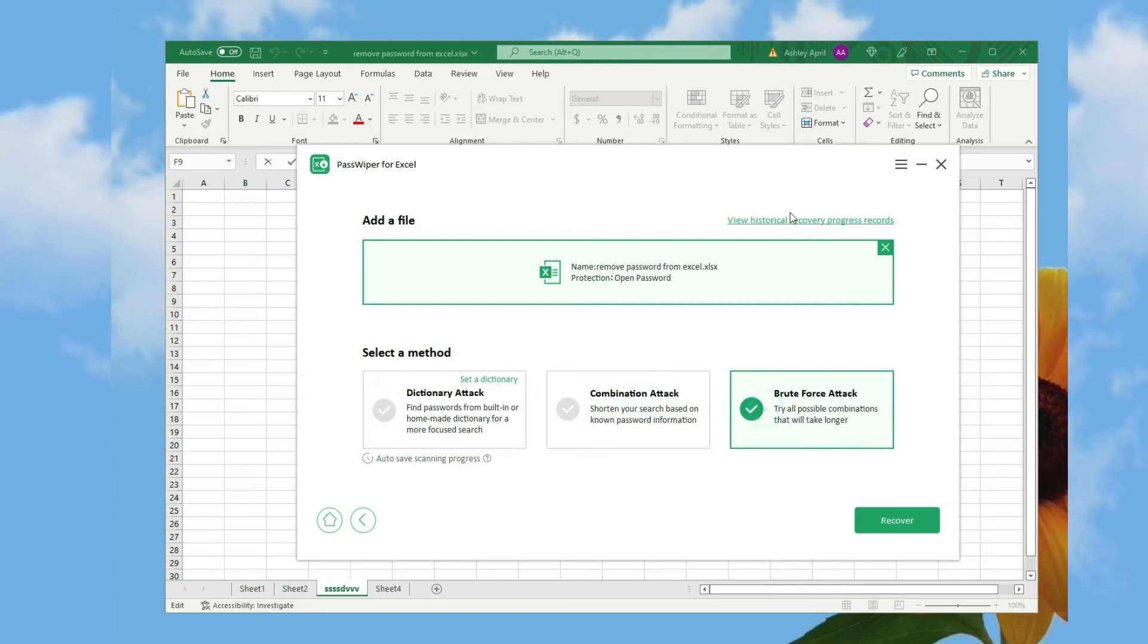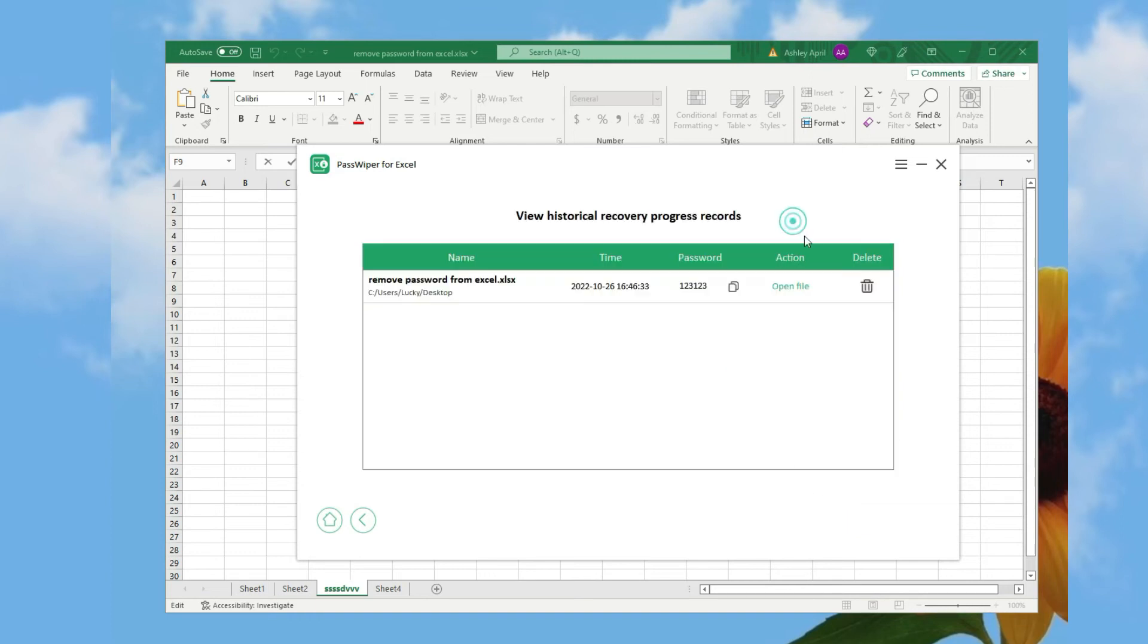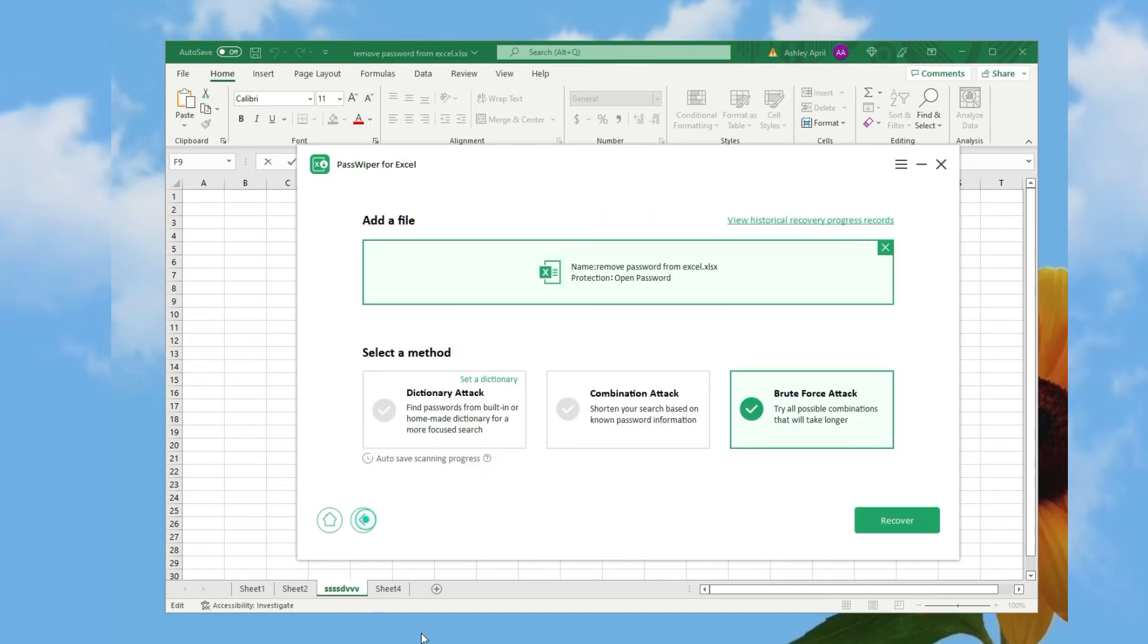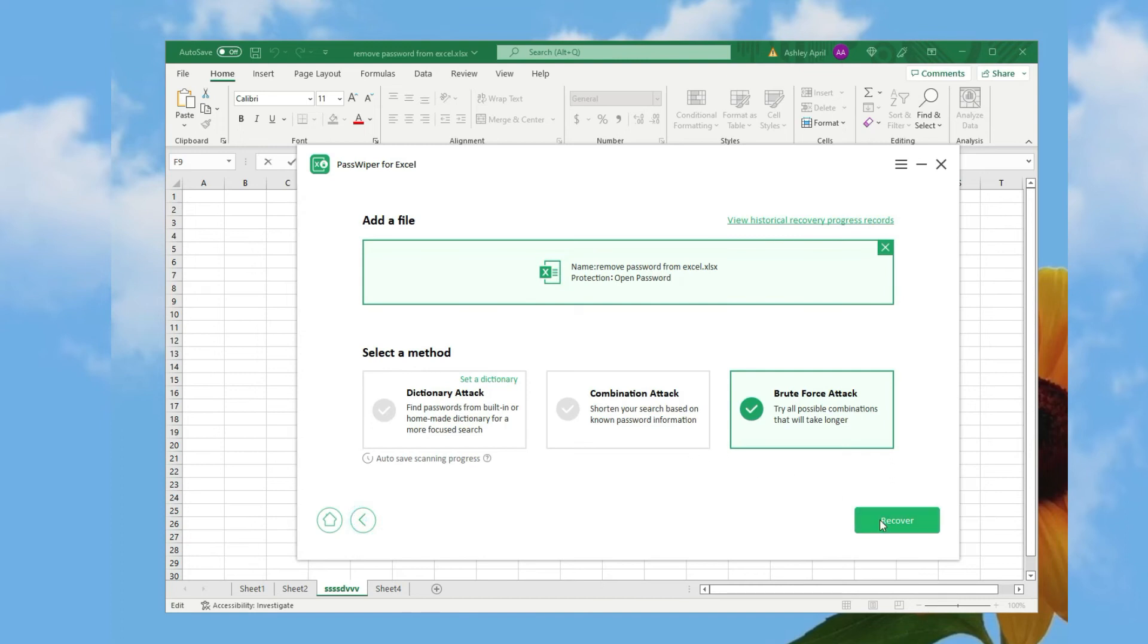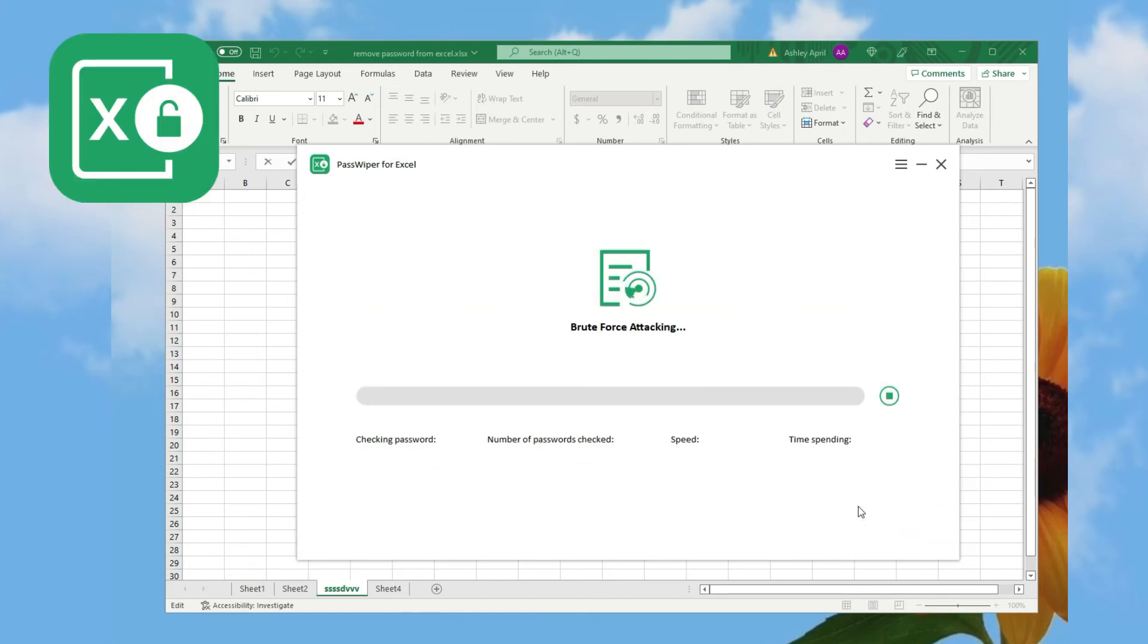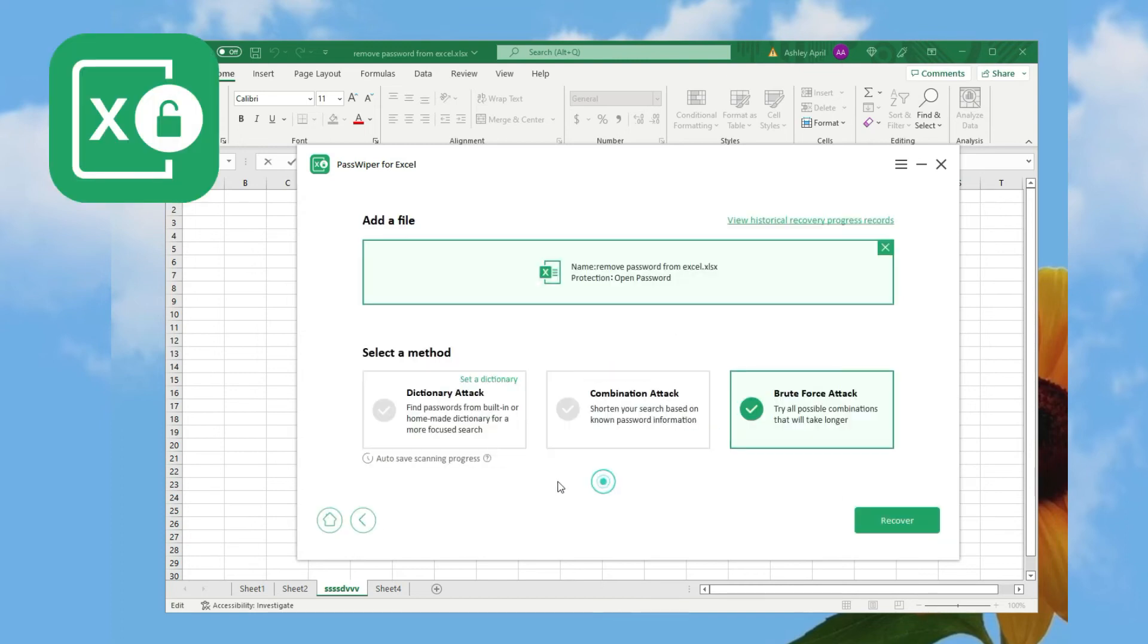Let's delete the recovery history and see the brute force attack. It's really professional in recovering Excel password to open file.